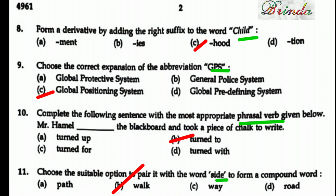Tenth question: Complete the following sentence with the most appropriate phrasal verb. 'Mr. Hamill dashed to the blackboard and took a piece of chalk to write.' The options are turned up, turned to, turned for, turned with. The answer is: Mr. Hamill turned to the blackboard.